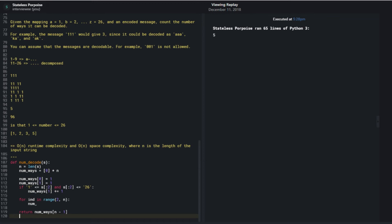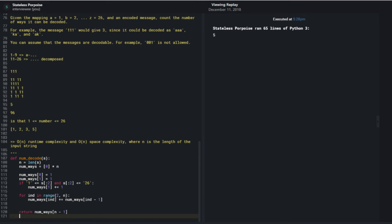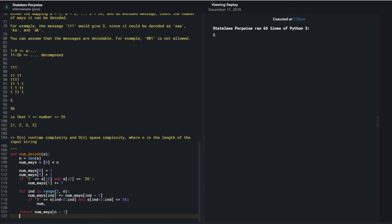The main logic is: num_ways[i] plus equals num_ways[i-1], and this always holds. Then we check if the substring from i-2 to here fits within range - if 1 is less than or equal to s[i-2:...] and that value is less than or equal to 26, then num_ways[i] plus equals num_ways[i-2]. So on line 118, I'm taking a substring of s - but I need to verify that's the correct substring.